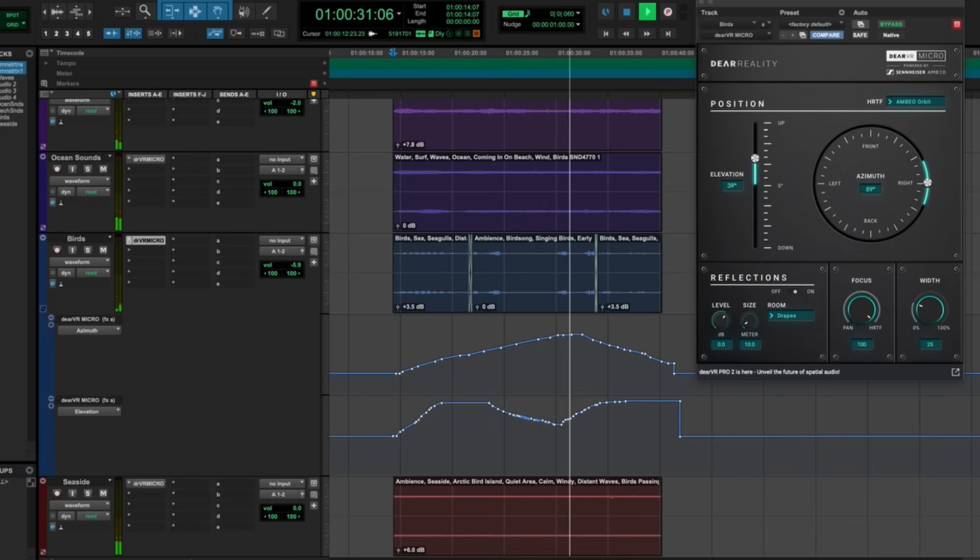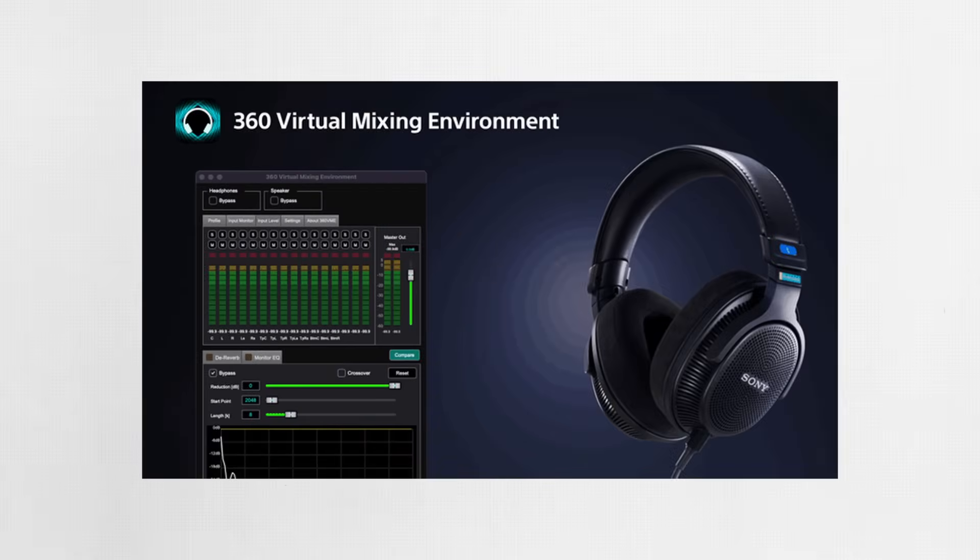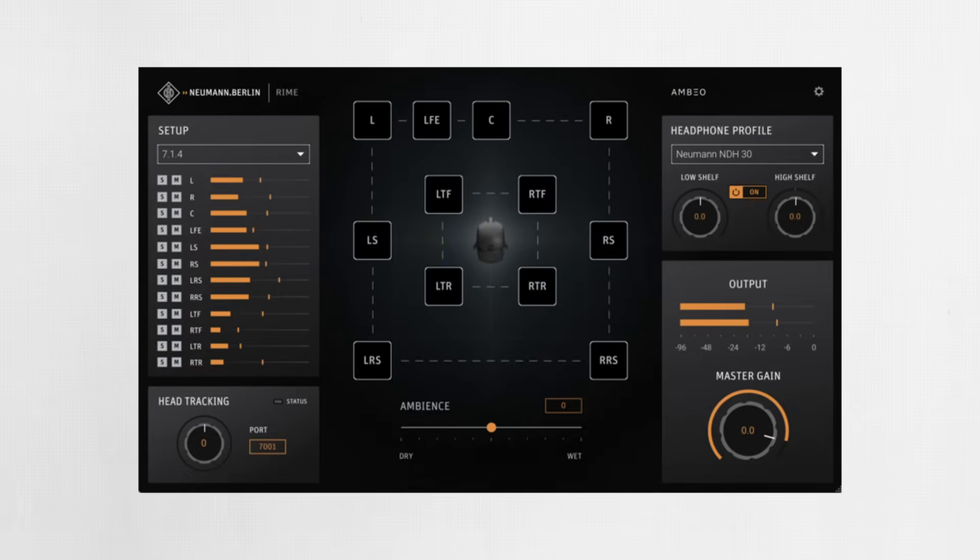There are a few challenges that audio developers will need to overcome before that's a reality. For one, the results are best when the processor can compensate for the unique frequency response of the headphones being used. This is why we often see proprietary mixing and monitoring tools meant to be used with specific headphones, such as Sony VME for select Sony headphones and Neumann Rime for select Neumann headphones. The second obstacle is determining which system the user is listening to, so the correct mix can be delivered. This is one of the primary promises of object-based adaptive protocols like Dolby Atmos and Sony 360 Reality — ideally identifying the listener's system and delivering stereo, immersive, or binaural mixes accordingly. However, in my opinion, this promise is yet to be fulfilled in a way that is convenient enough for casual listeners at scale.